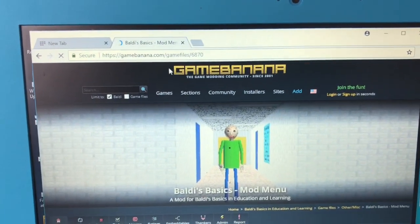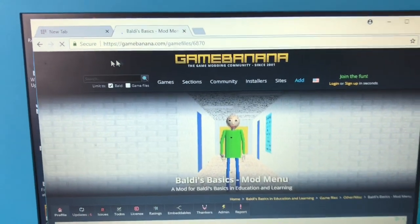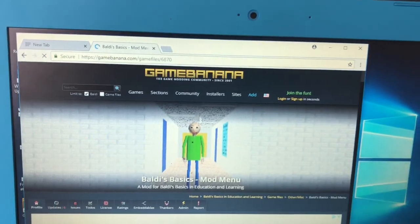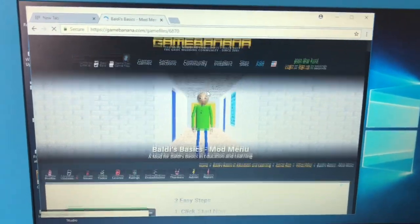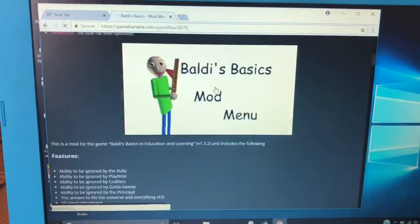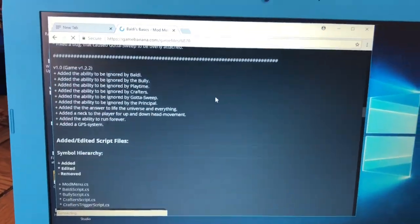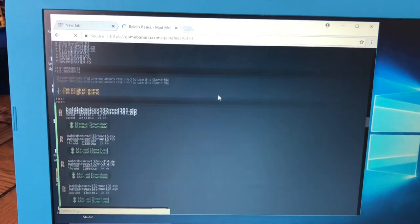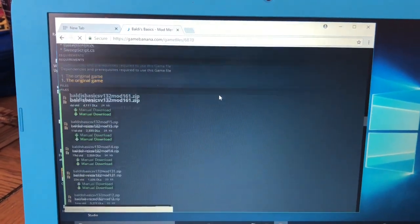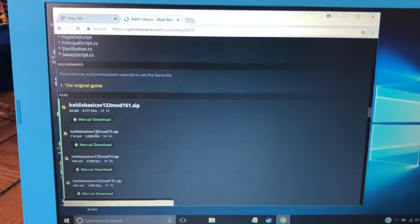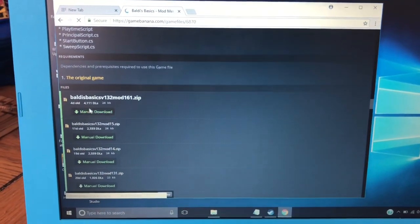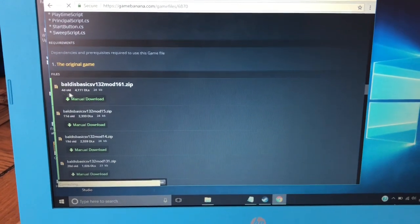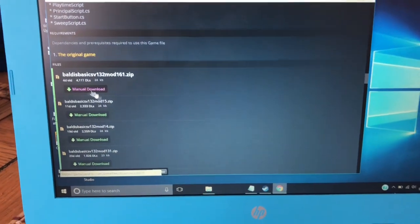And you see it says Baldi's Basics mod, and click that. This will come up. You need to scroll down, and it should be the top one. It should be the recent one, recent update. So you click that.